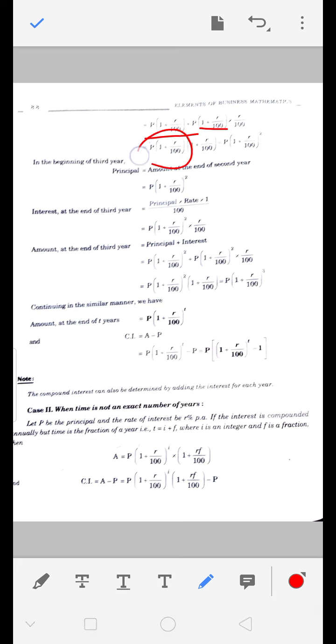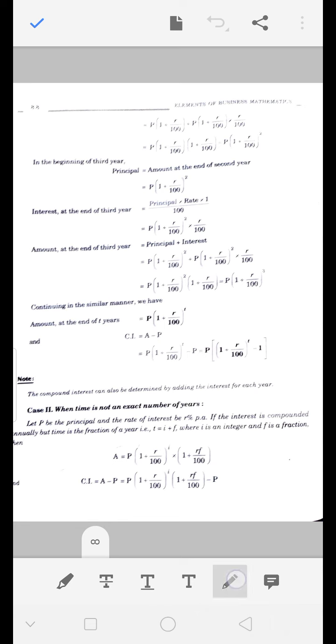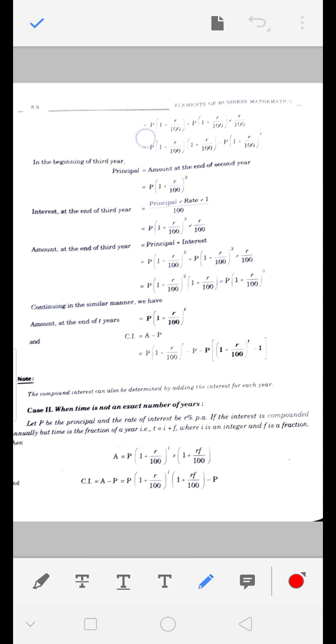जब इसको common लेंगे, तो यहाँ 1 बचेगा और यहाँ R/100 बचेगा। तो P(1 + R/100) common आ गया - बचा 1 + R/100 - यानि 1 + R/100 दो बार आ गया इसलिए square हो गया।